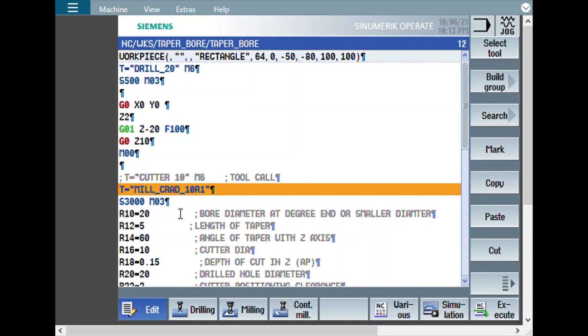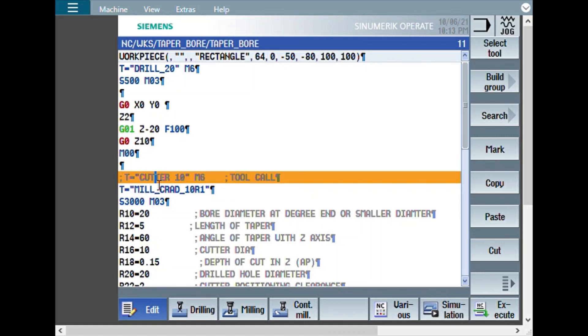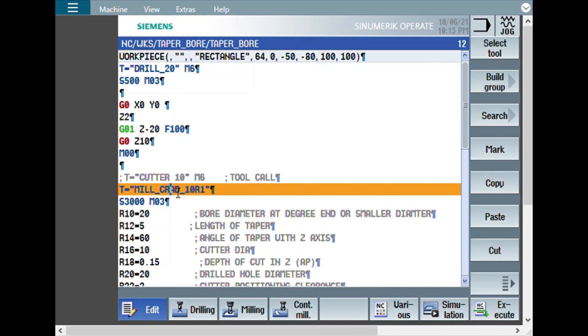But compared to a flat end mill, the end mill with the corner radius will give you a better surface finish.